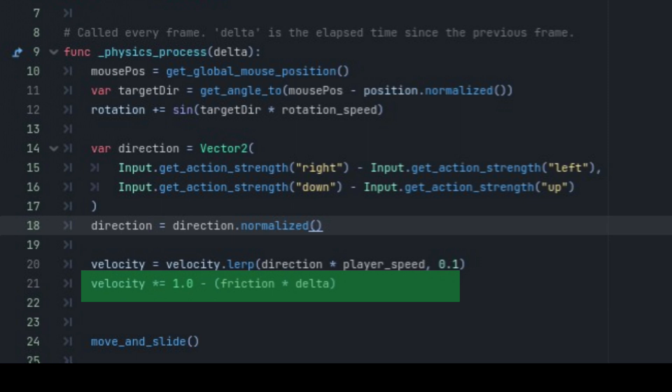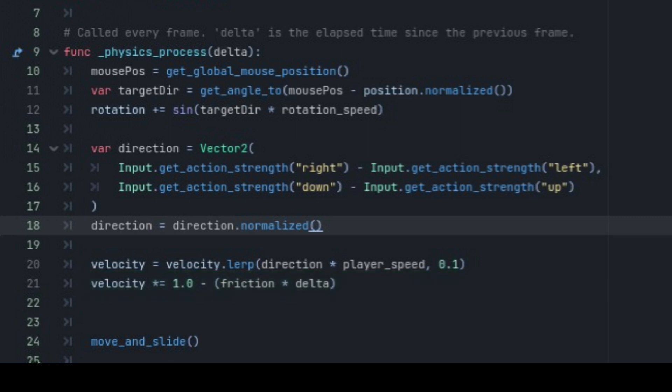the velocity is multiplied by 1 minus friction multiplied by delta. Here, the value 1 is simply a multiplier that doesn't change the value of velocity. The expression friction multiplied by delta represents the amount of friction that the object is experiencing, where friction is a constant value and delta is the time elapsed since the last frame. By subtracting this amount from 1, the code reduces the velocity of the object over time, simulating the effect of friction.